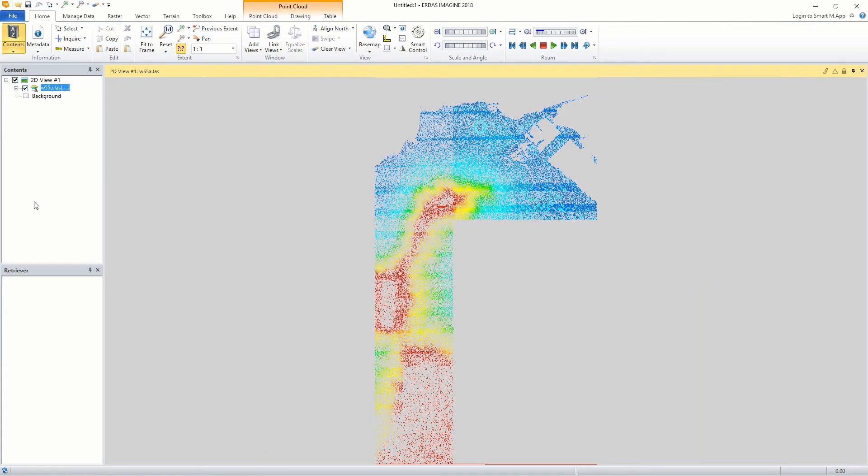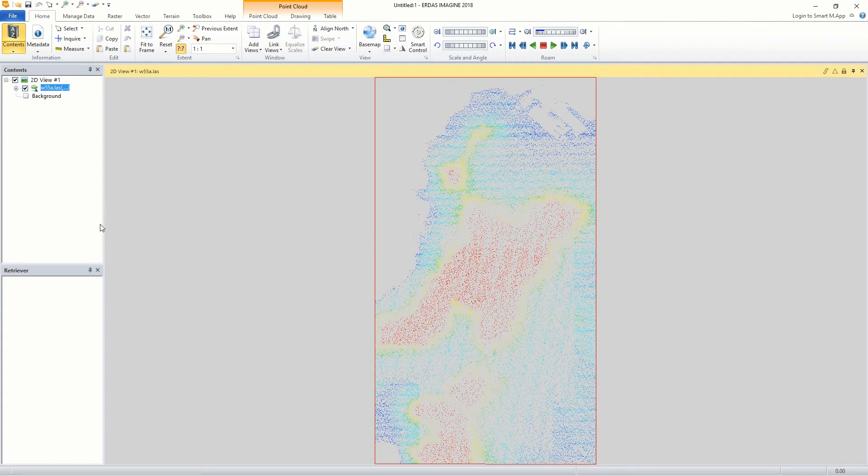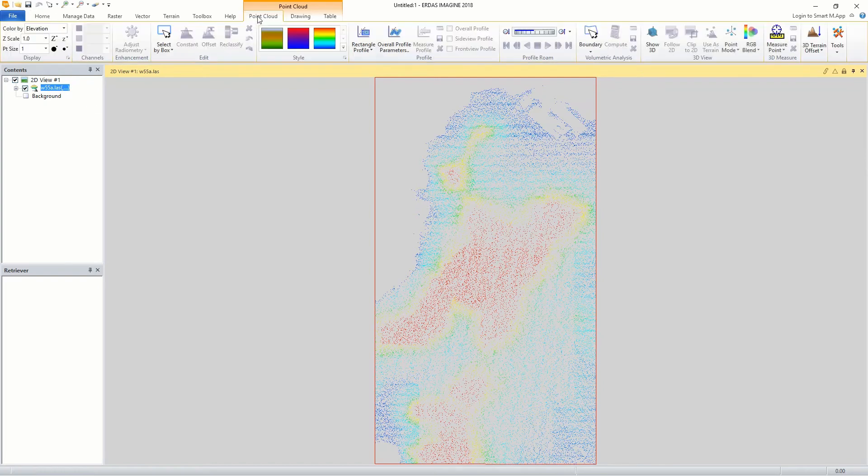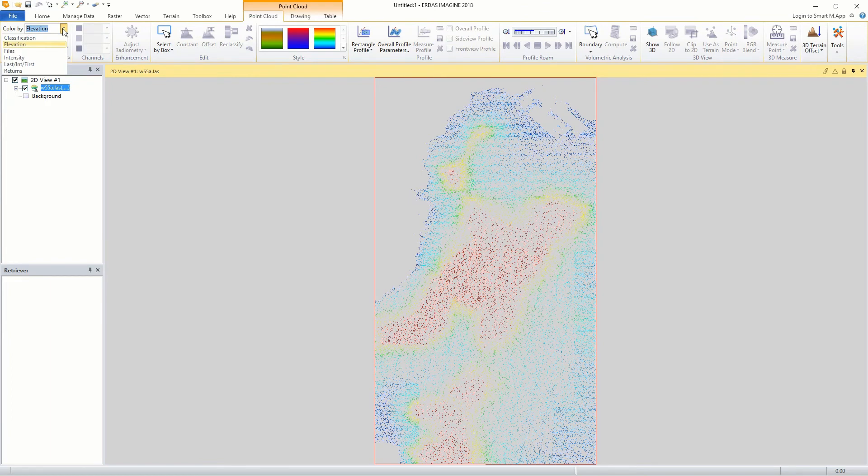Point cloud files by default display by elevation ramp. However, they can also display by other attributes such as classification, intensity, file, return information, or RGB information. For attributes that have discrete classes, such as classification, display colors can be changed for each class.